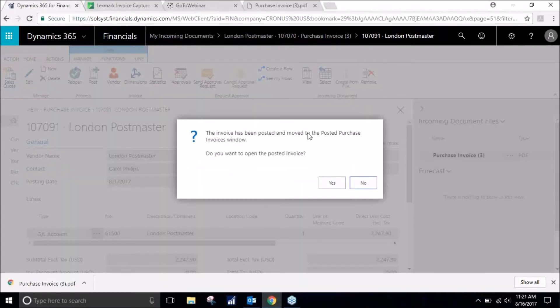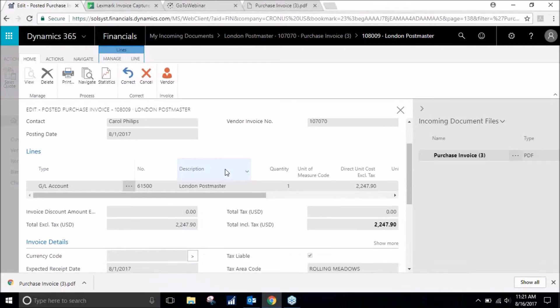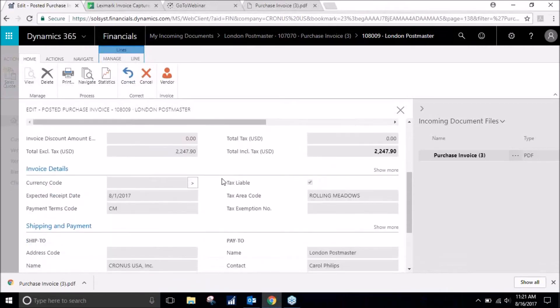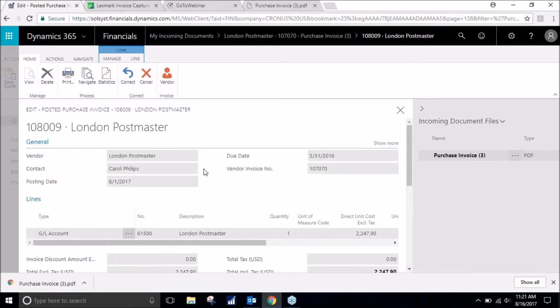The invoice has now been posted. It is in the posted purchase invoices window. I will go ahead and open it up. There it is, it's the same thing that we saw just now. It's posted.